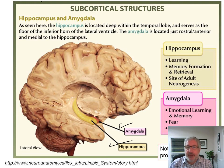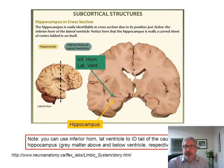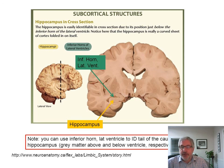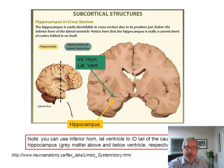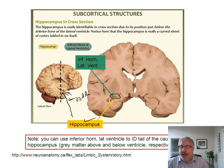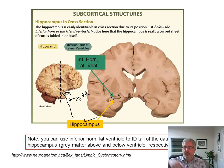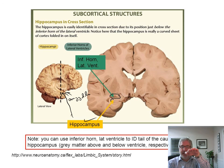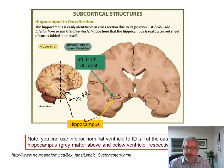The amygdala is your fear and pleasure center — emotional learning and memory. People who have had damage to it often don't have fear of things, and may also not experience pleasure. Here's the hippocampus in a frontal section of the brain, and the amygdala right there. In cross section, this little guy here is the hippocampus, and here is the inferior horn of the lateral ventricle sitting there. You can see how the hippocampus follows along right underneath the inferior horn of the lateral ventricle.